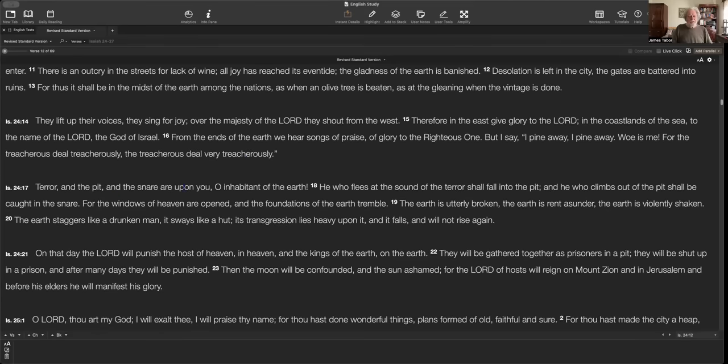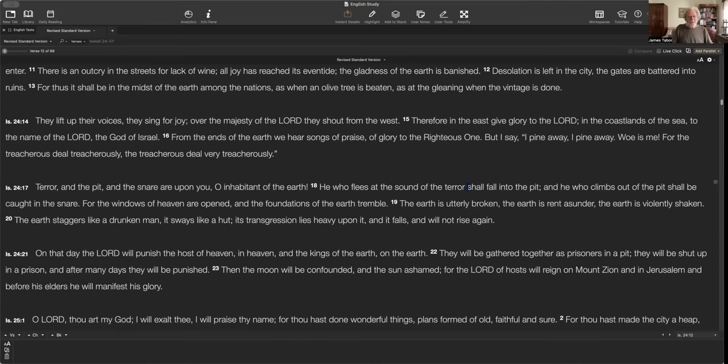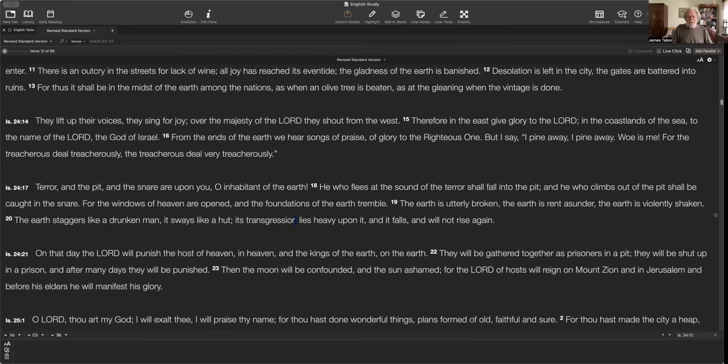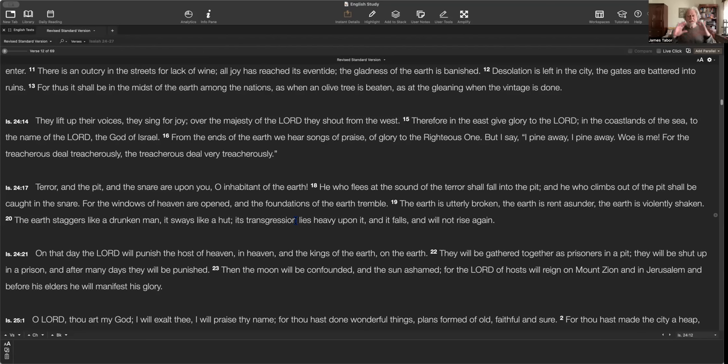Terra and pit and snare upon you, O inhabitant of the earth. Okay, very broad again. He who flees at the sound of the terror will fall in the pit. If you climb out of the pit, you're going to get caught in a snare. The windows of heaven are open. The foundations of earth tremble. The earth is utterly broken down. It is rent asunder. The earth is violently shaken. The earth staggers like a drunken man. It sways like a hut. Its transgression lies heavy upon it, and it falls and will not rise again. So talk about what's called in the prophets the day of the Lord. This is the day, capital D, of all days, because it's a judgment upon the whole world.